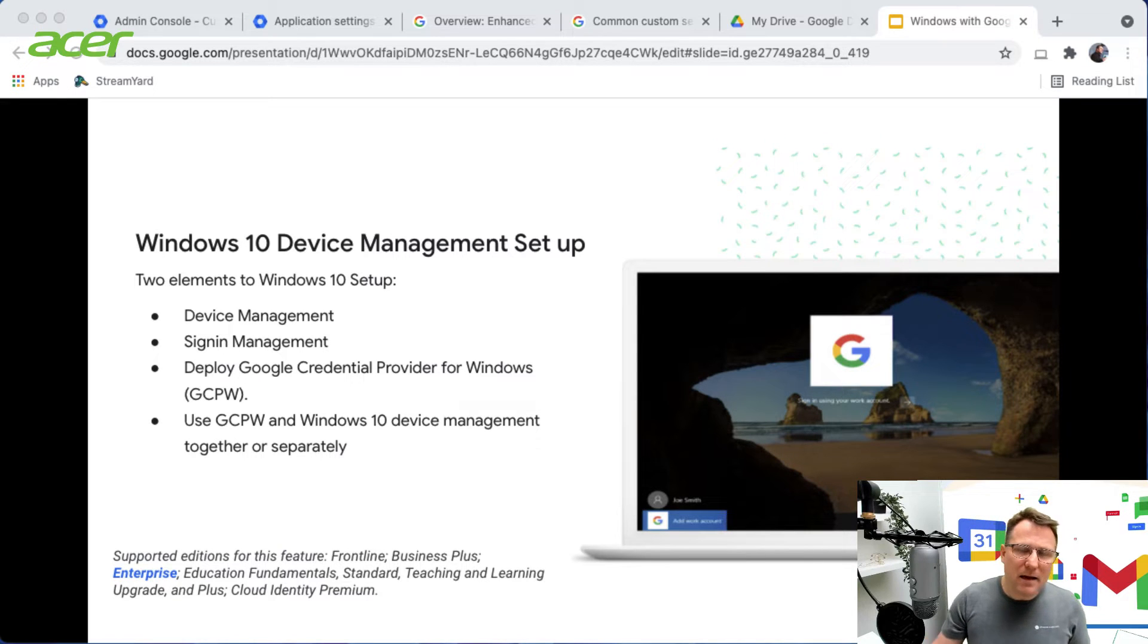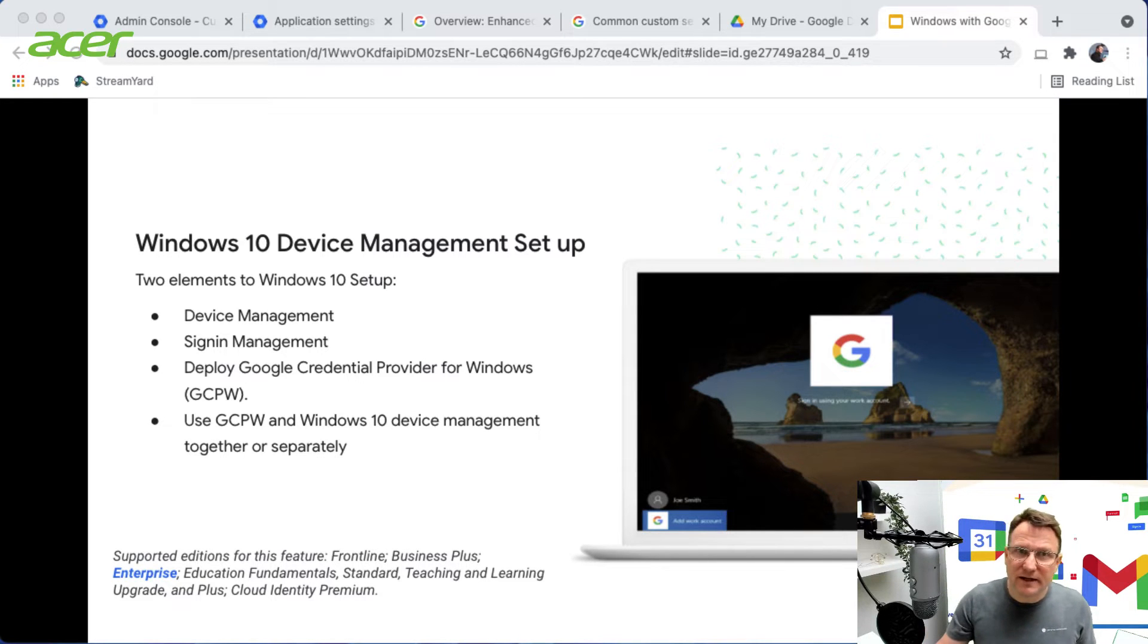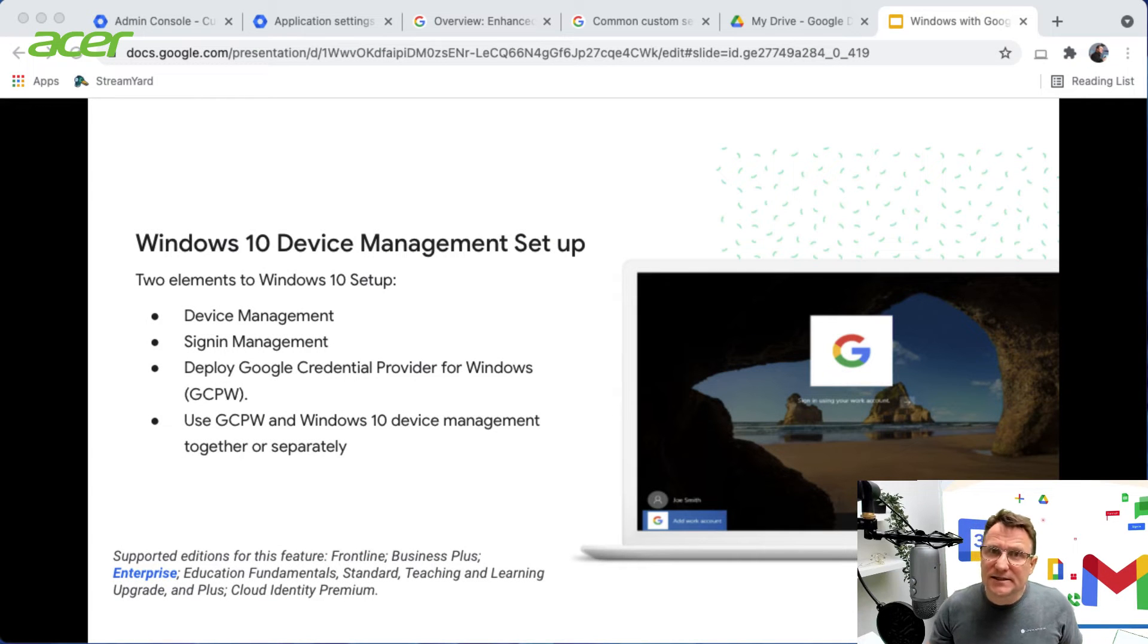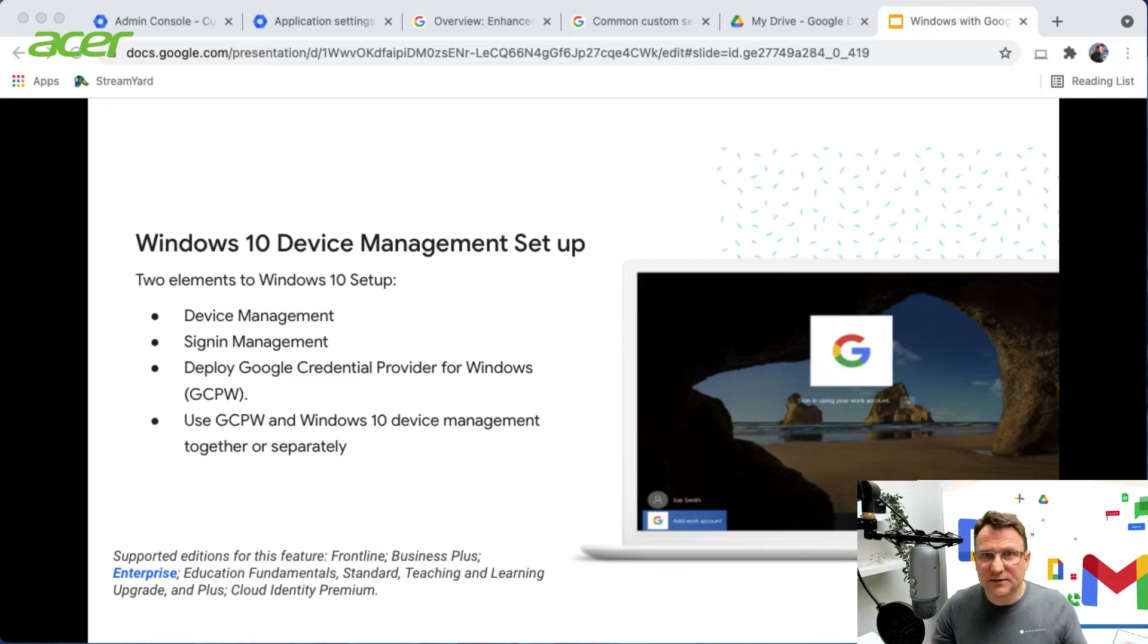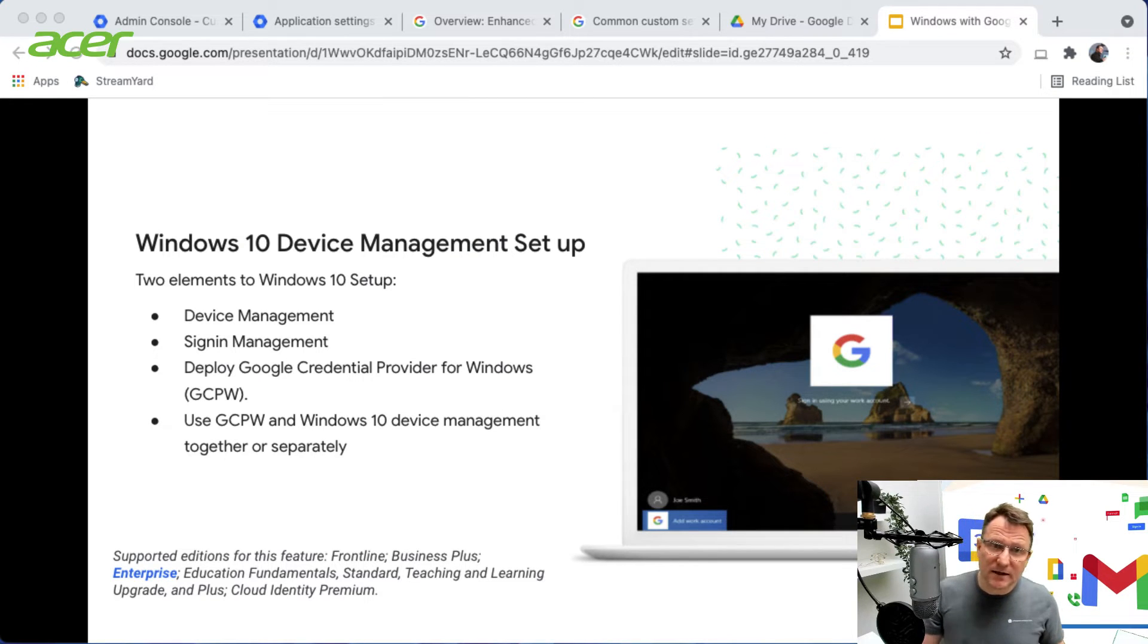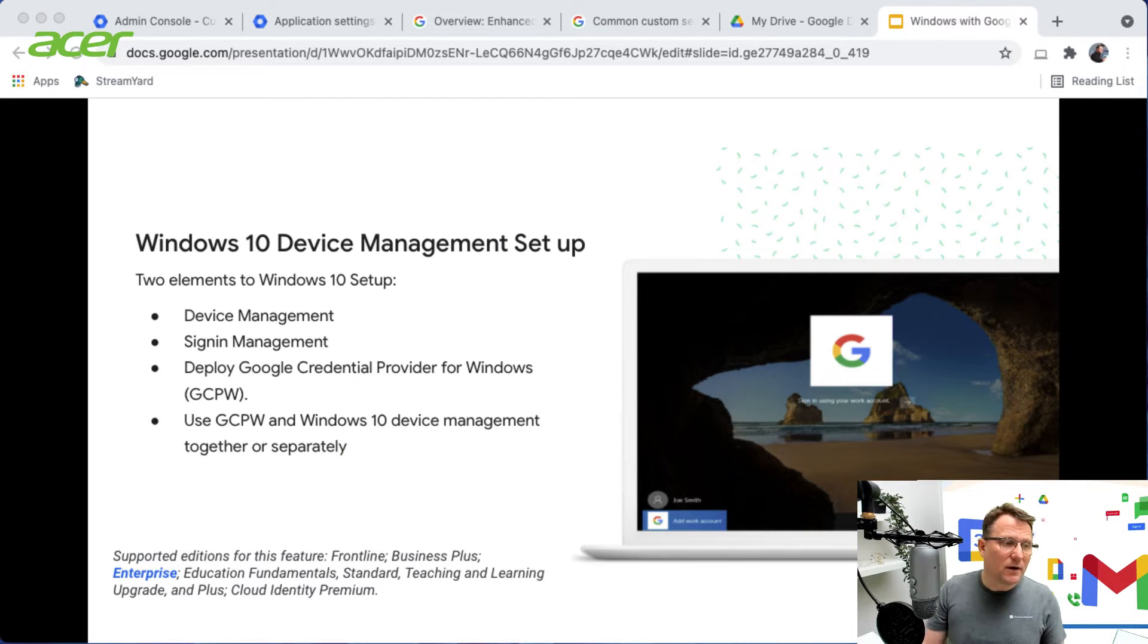This is all supported with particular versions of Google Workspace, the editions available on the slide deck. One thing to note is that GCPW alone is available on most editions including Education Fundamentals, so you can use your Google credentials to sign into your Windows devices wherever you are.